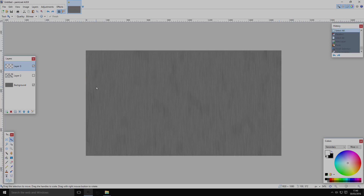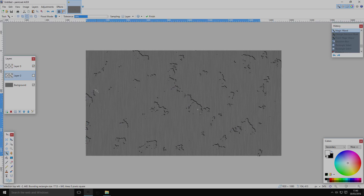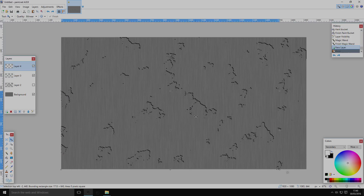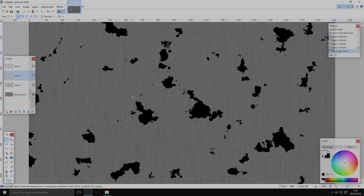Hit Ctrl+Z until you've undone everything you just did, right back through the Gaussian Blur. Now you have everything back the way it was, but you still have your shadow copied. Move the shadows over so you can use them alongside a light element.